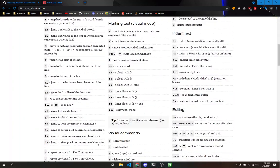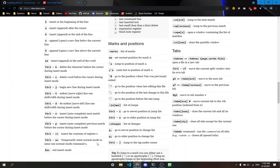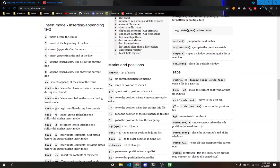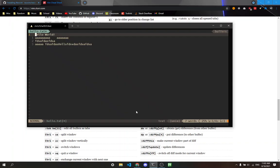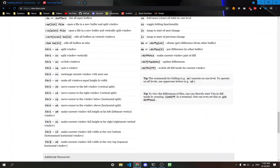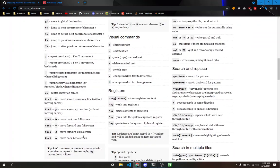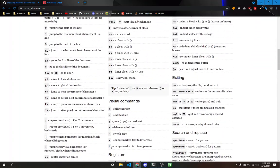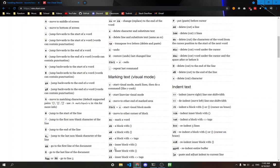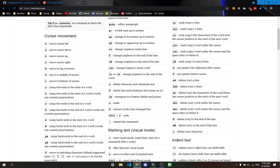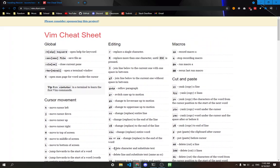There are also colon commands. For example, colon e, which I used before, allows me to edit a file. Let me check if I missed anything that's pretty common.